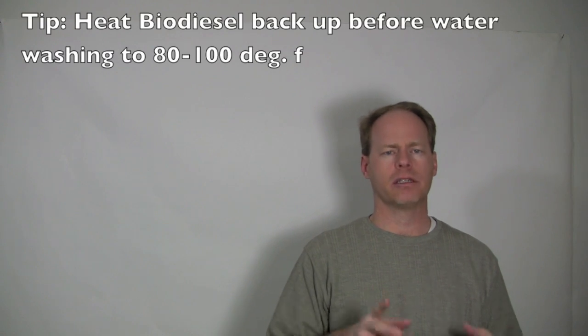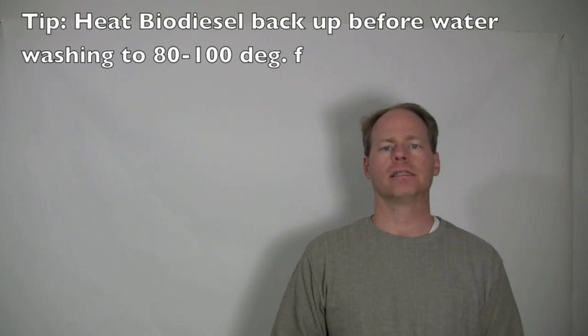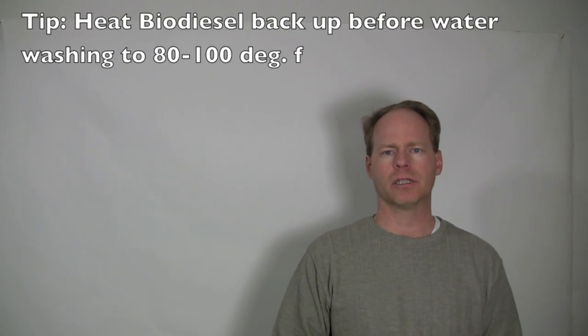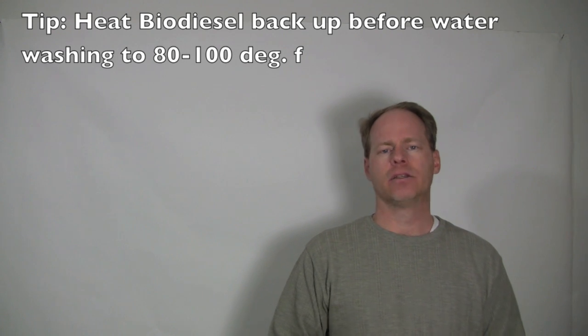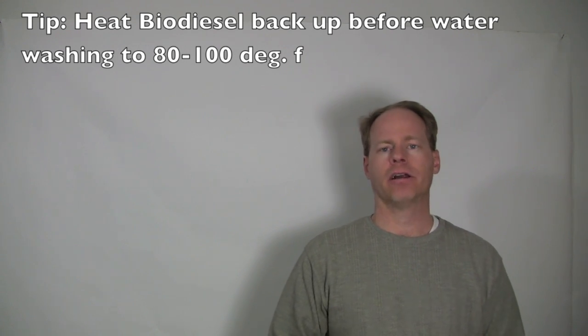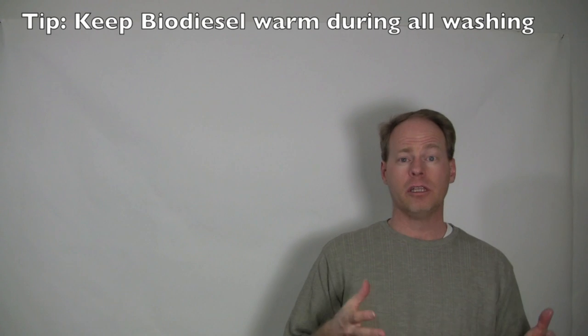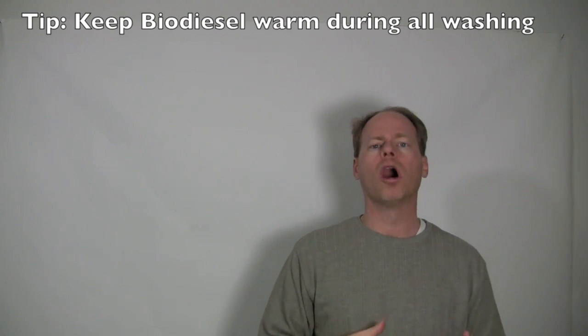So for washing fuel, if you're water washing, my number one tip is to bring the temperature of your biodiesel back up to a reasonable temperature. I like to see it at 80 to 100 degrees Fahrenheit. If you can get it warmer than that, that's awesome. Do it. But get it hot. If you try and spray water, even if it's heated water, onto biodiesel that's cold, you're going to get an emulsion. It's just fact of life, it's going to happen. So, once you start washing the fuel, you need to be able to keep that fuel warm.